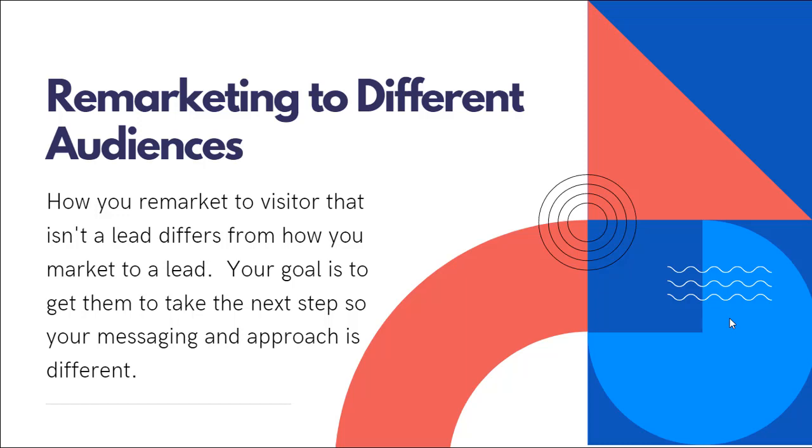And the reason you have different audiences is because how you remarket to a visitor that isn't a lead yet differs from how you market to somebody that is a lead and maybe didn't buy your product or service yet.